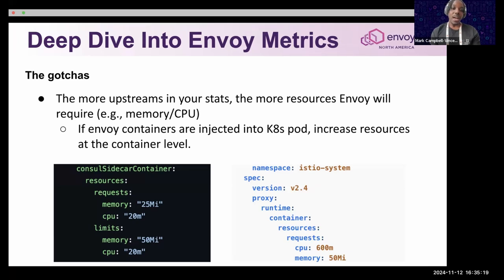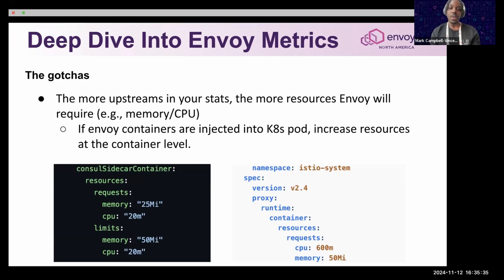One gotcha that always gets me: if Envoy is working correctly, or I don't see a configuration or stats in the Envoy proxy — sometimes the more clusters you have, the more stats you have, which can be a resource constraint for Envoy in terms of memory and CPU.